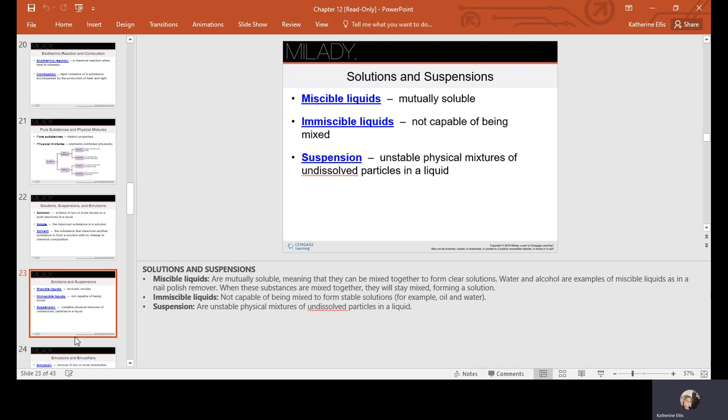Miscible liquids are mutually soluble, meaning they can be mixed together to form clear solutions — water and alcohol are examples. Immiscible liquids are not capable of being mixed; oil and water are an example. A suspension is an unstable physical mixture of undissolved particles in a liquid.